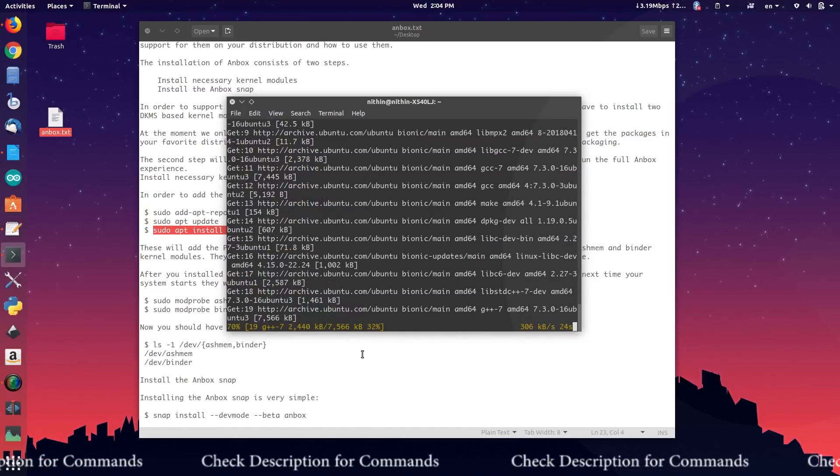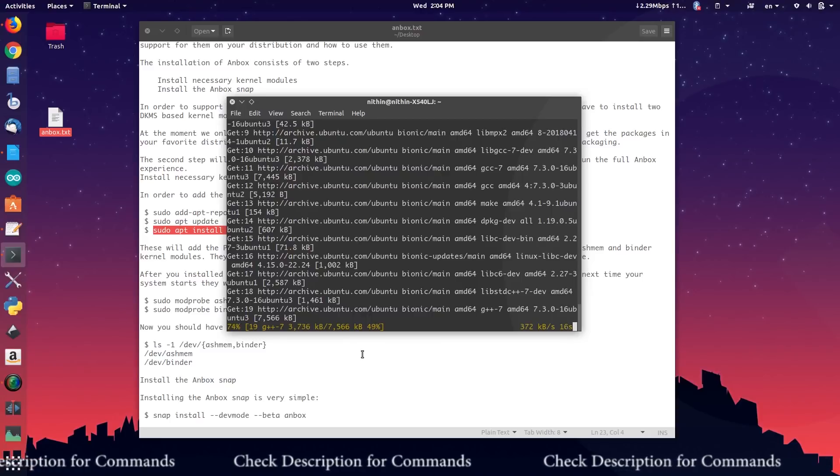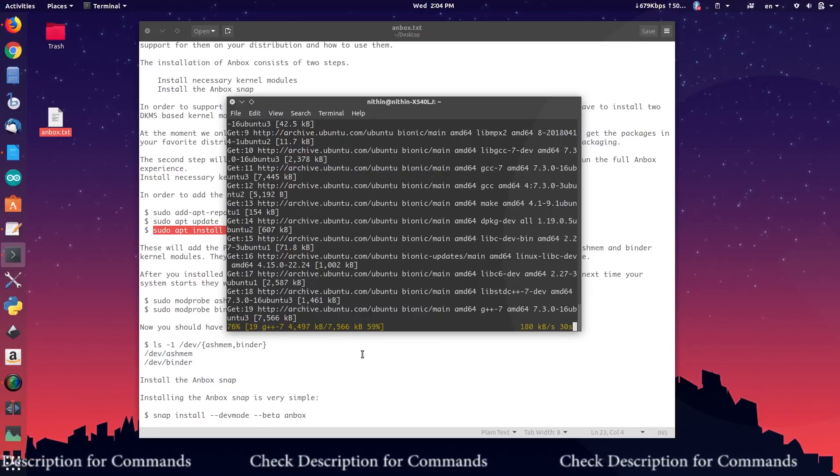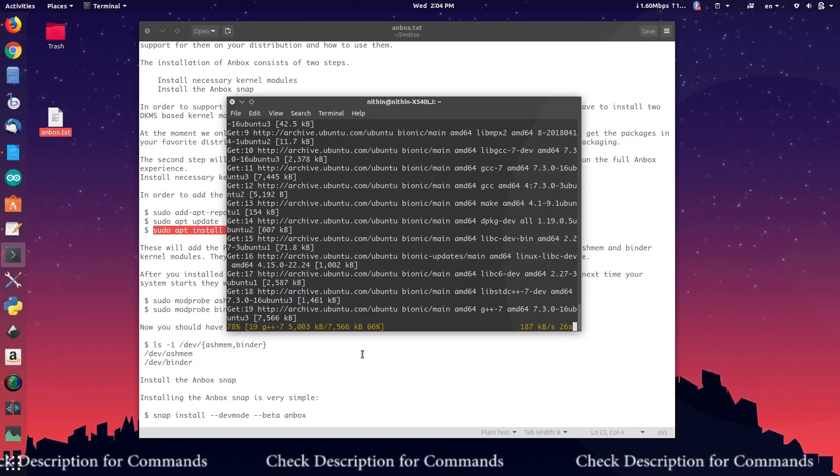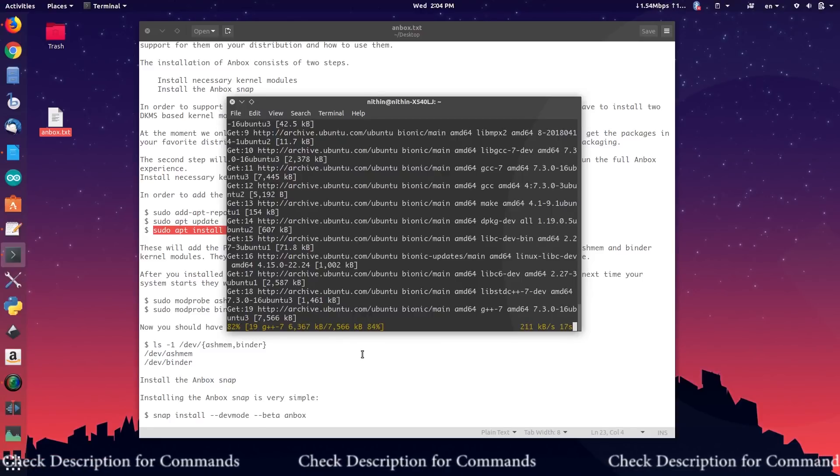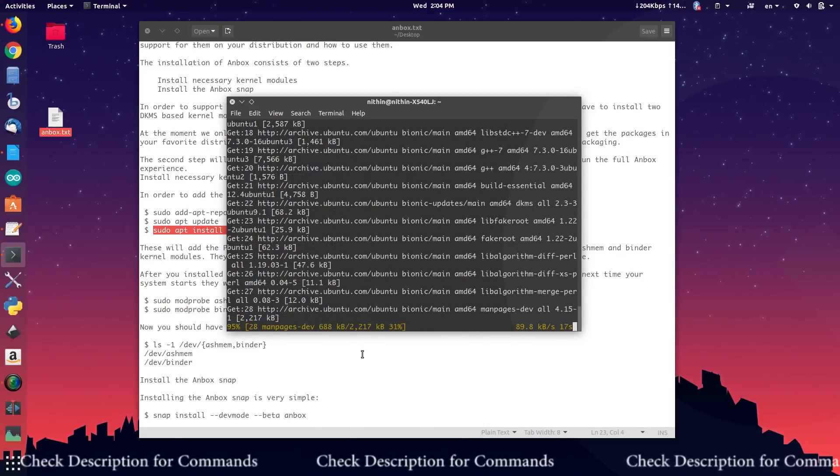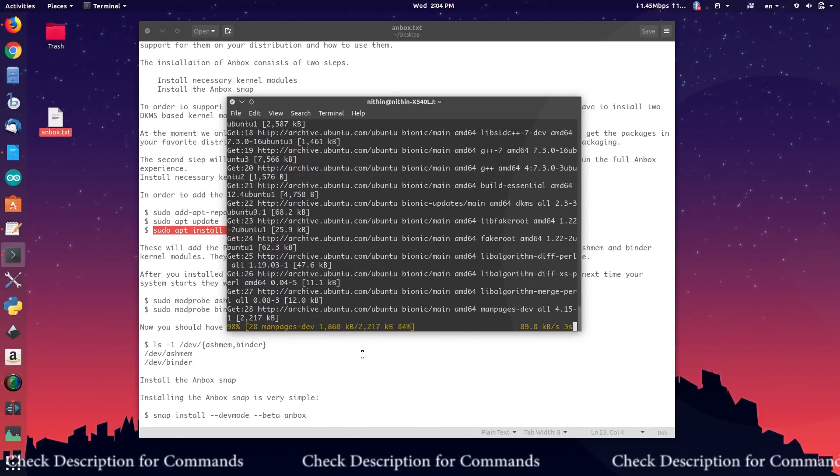For more information check out the website Anbox.io. Anbox is not including Play Store. So installing and uninstalling apps is quite different. Copy and paste all the commands as shown in this video.